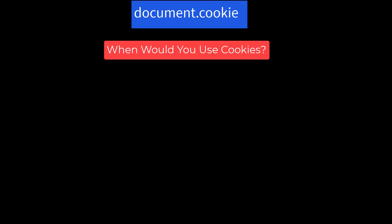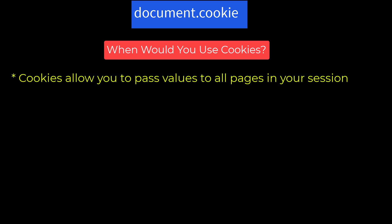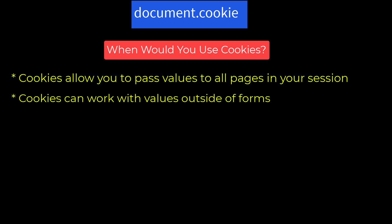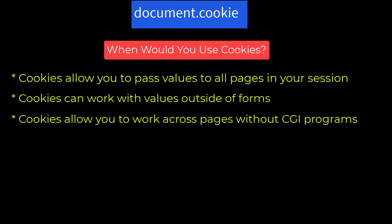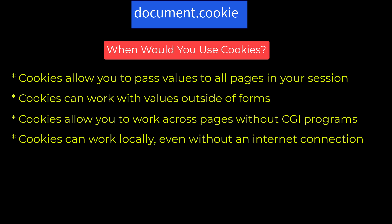When would you use cookies? Cookies allow you to pass values to all pages in your session. The variables you use in forms are not available across all pages. You could store variable values on the server in a file or database, but that does not make the values available automatically to all pages in your session. Cookies can work with values outside of forms — as your user links from page to page, the cookie data is available for use on all pages with no need for forms to be submitted. Cookies can even work locally — you can set and get cookie values even if you aren't connected to the internet.